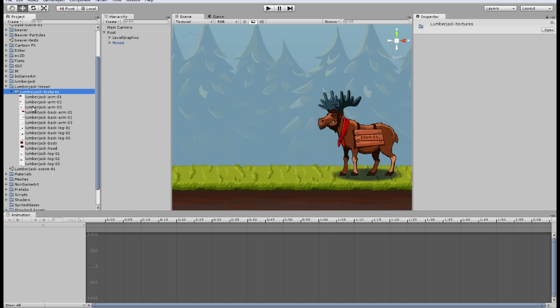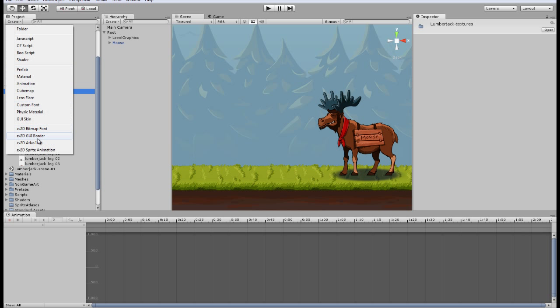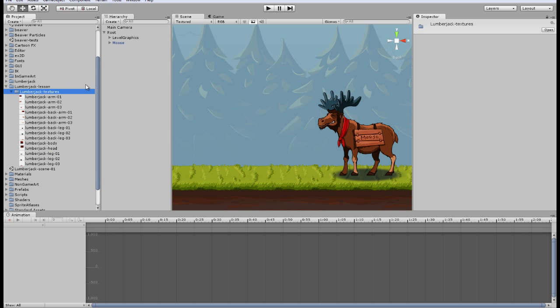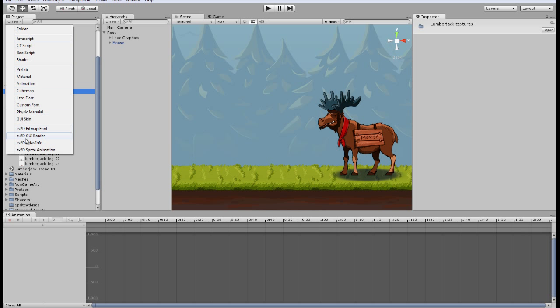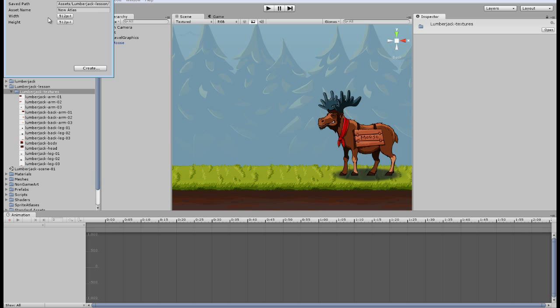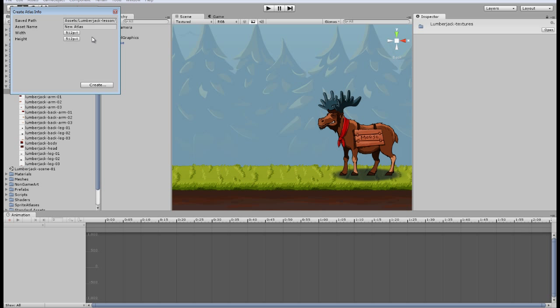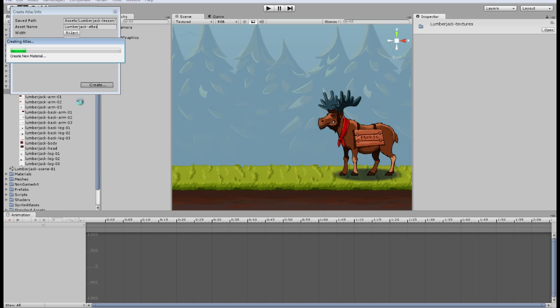X2D have its own Atlas and it's really powerful so we will use it. Let's create one. Let's go to create X2D Atlas info first. Here we have a few options. Save path is right, asset name, let's name it Lumberjack Atlas and create it.